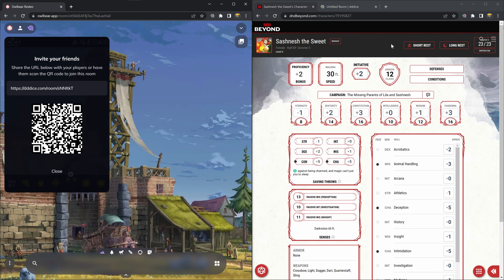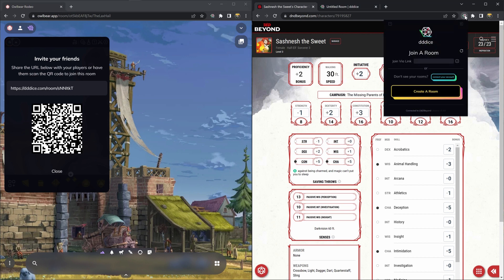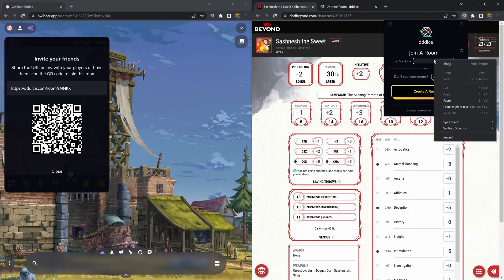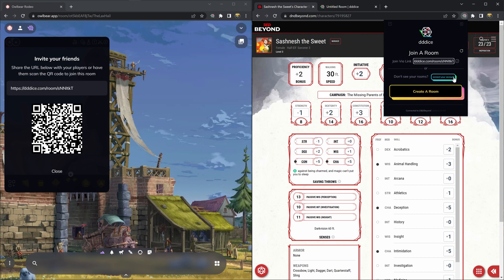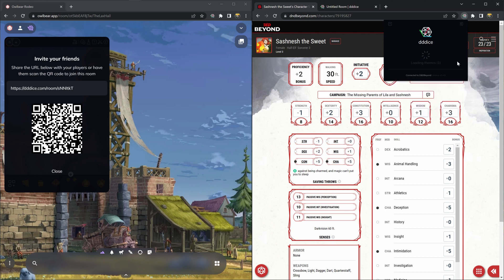Come over here to D&D Beyond. Click again on the 3D Dice logo to open our browser extension and paste that room link in the section that says join via link and then you click join.